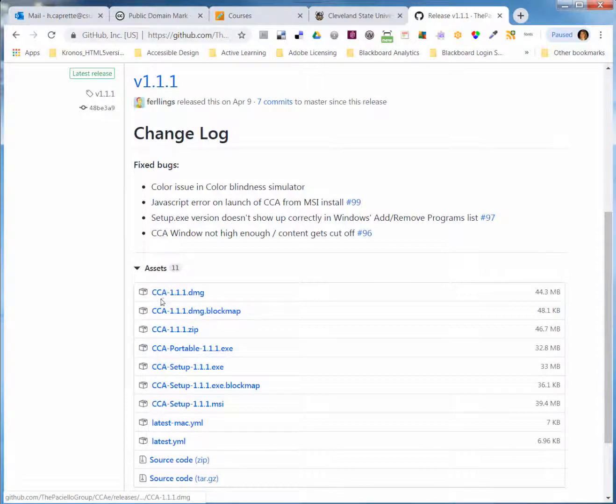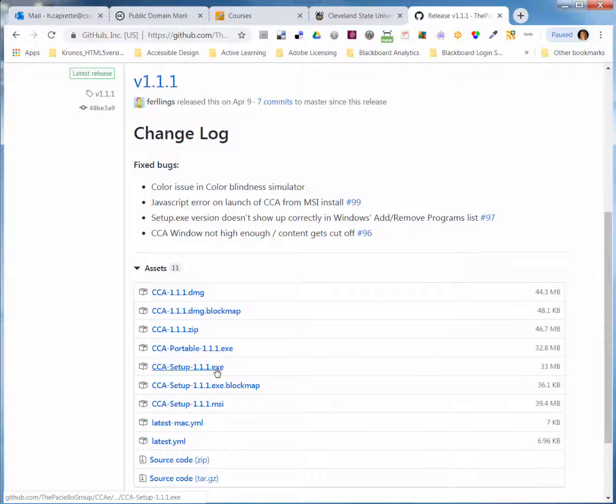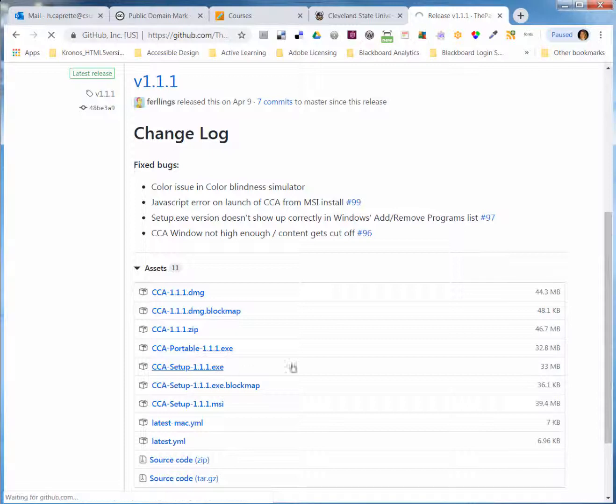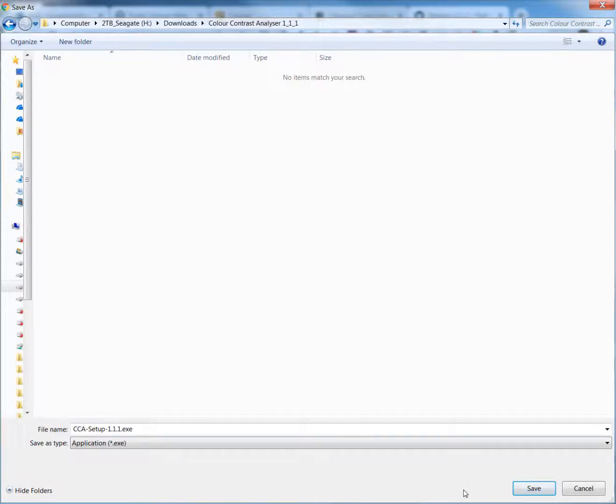If you're on a Mac, you would download this DMG file, and if you're on Windows, you would look for the .exe. I would click on CCA Setup 1.1.1.exe. Pick a place on your hard drive to save it to.